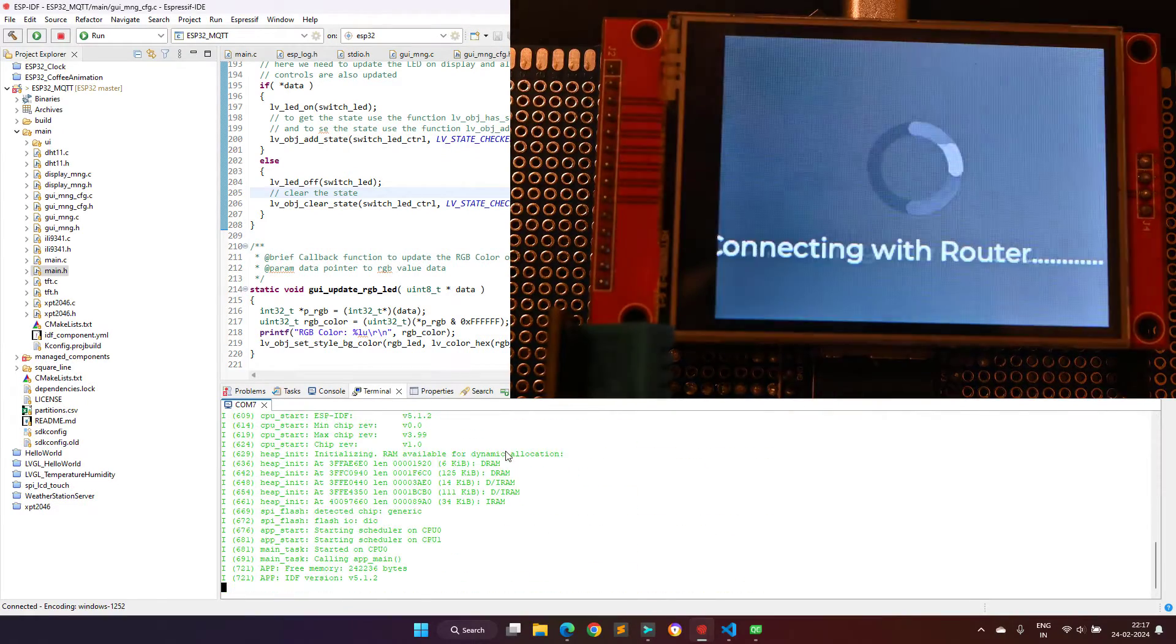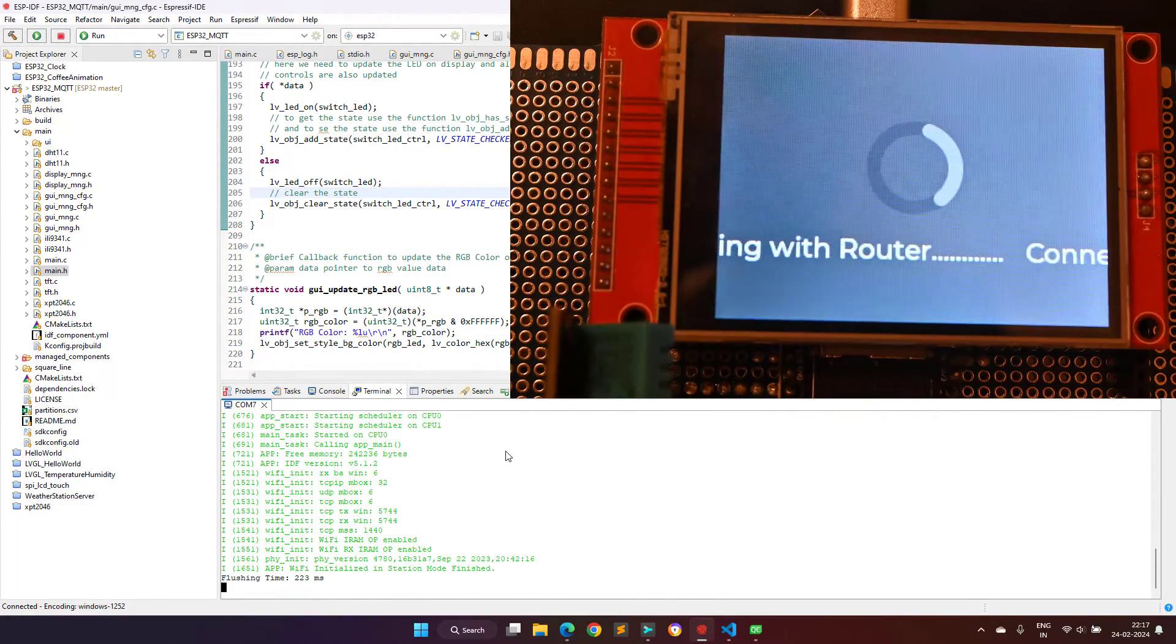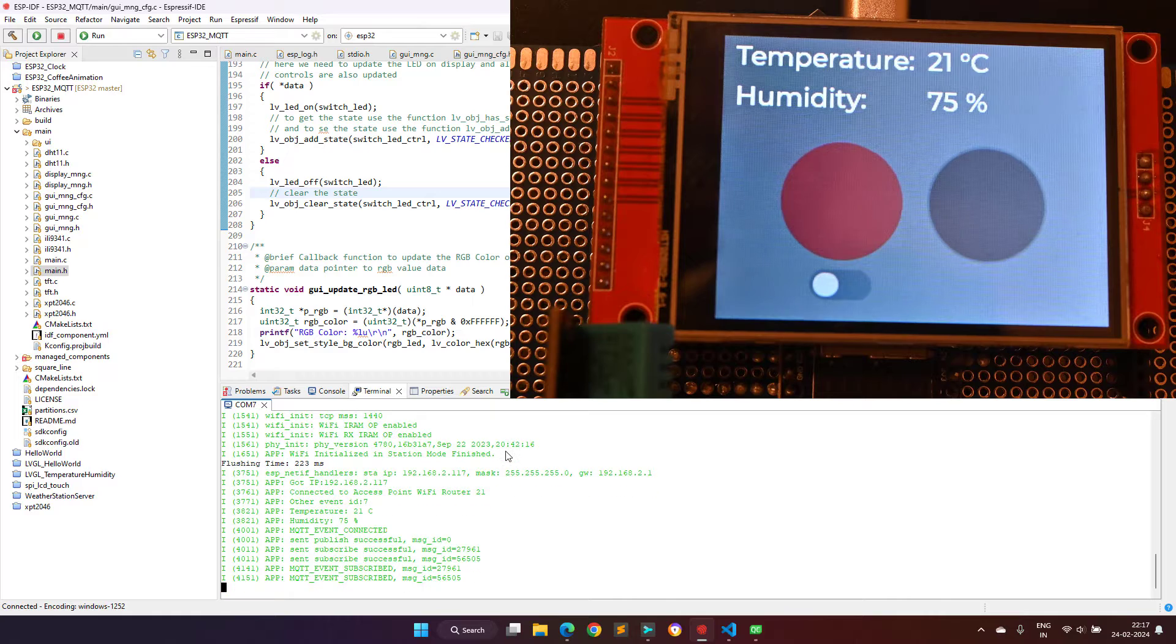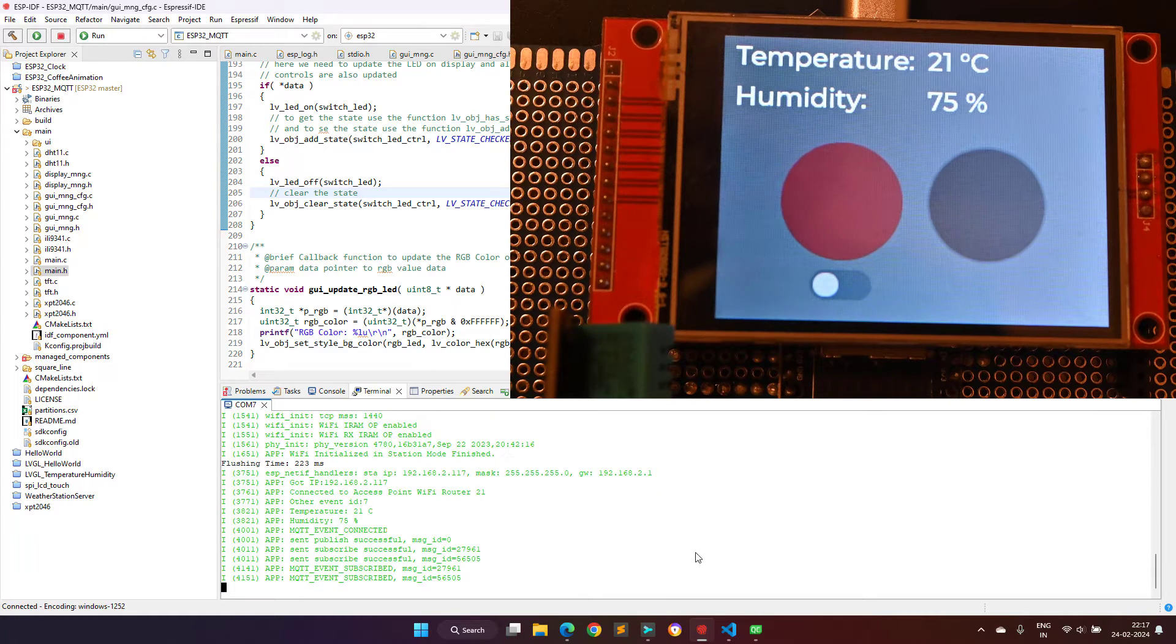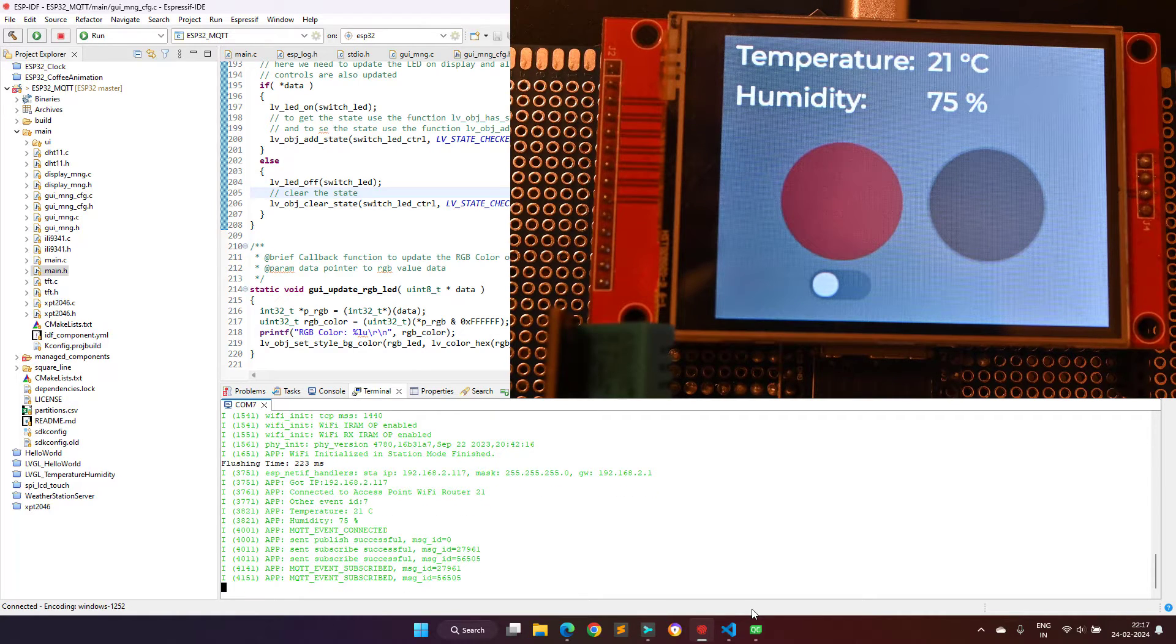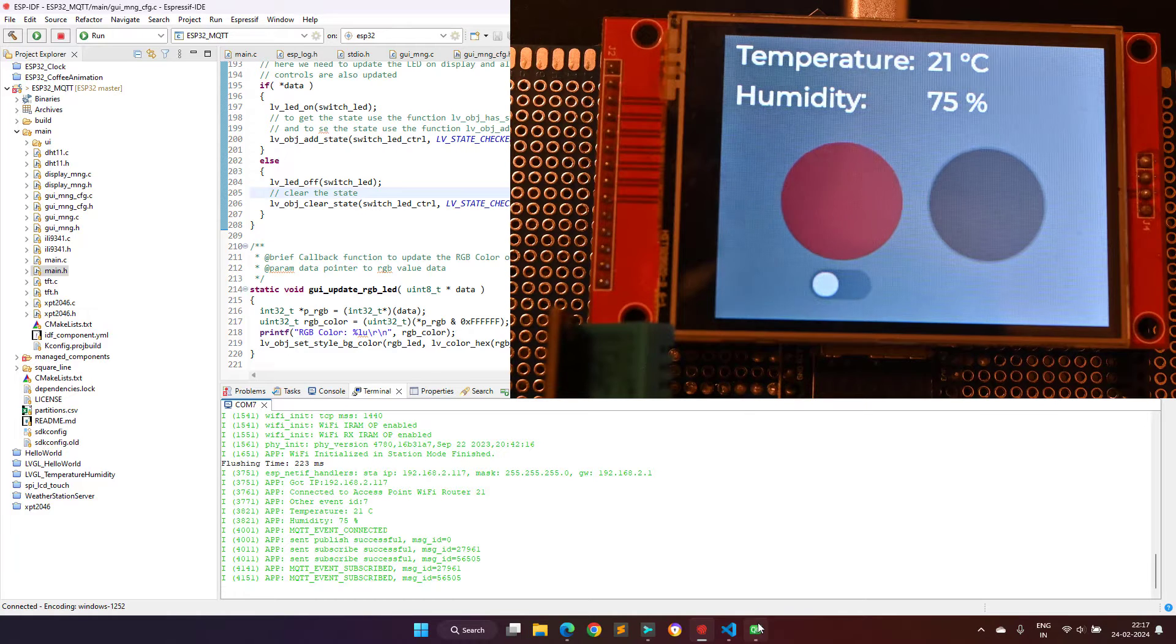As you can see on your screen ESP32 is trying to connect with the Wi-Fi router and after a successful connection, it will connect with the MQTT broker and then it will load the final dashboard screen.